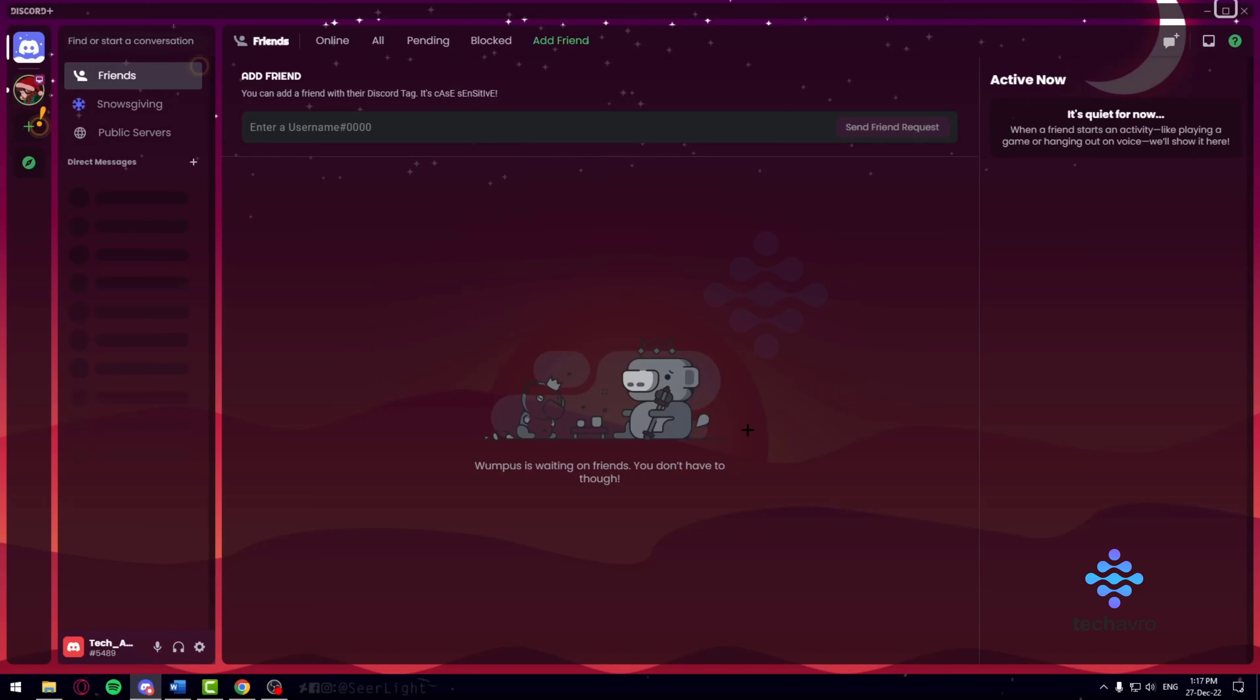Hello everyone and welcome to Tega Bro. Here we make tutorials on topics that might be helpful to you, and today I'm going to show you how you can delete your Discord account.